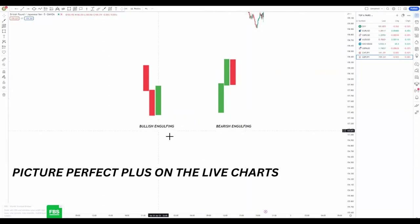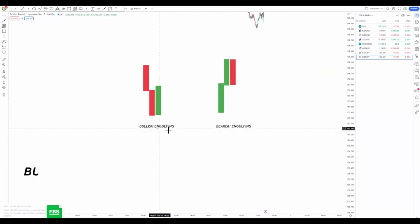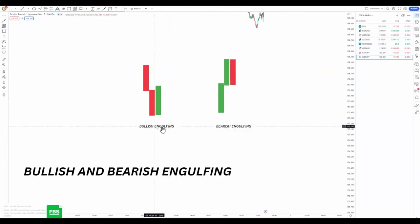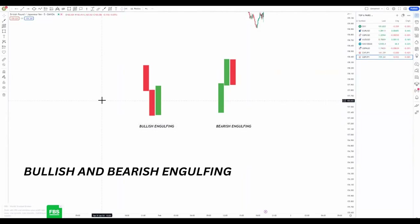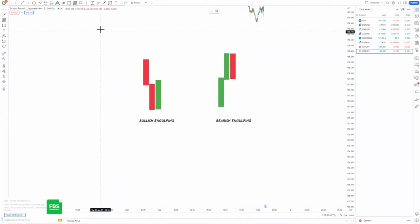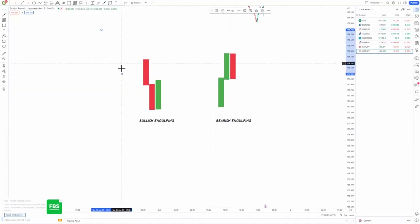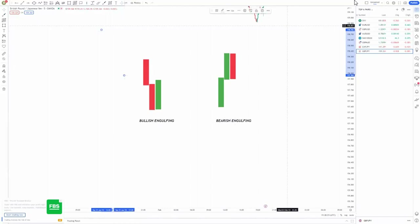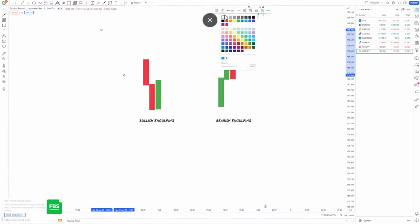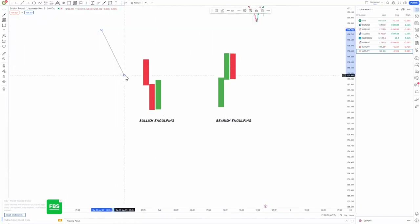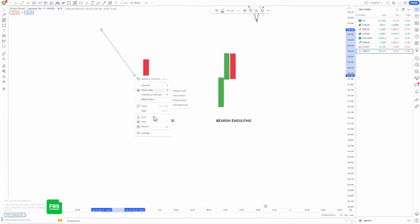In this area here we have the bullish engulfing. As you all know, a bullish engulfing is a candlestick formation that pushes to the upside. Let's say the market has been dropping to the downside to reach some type of area whereby you are anticipating to take buying opportunities.